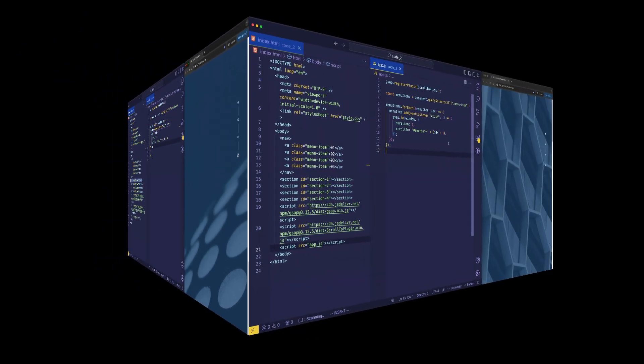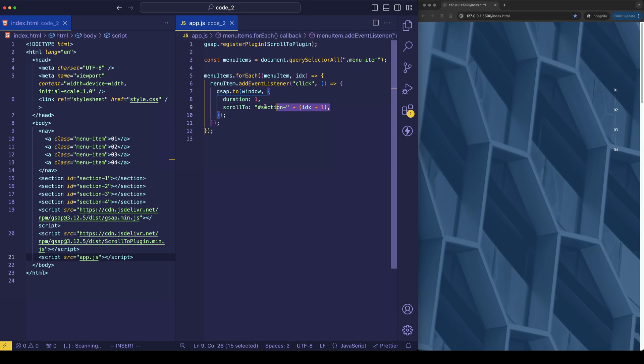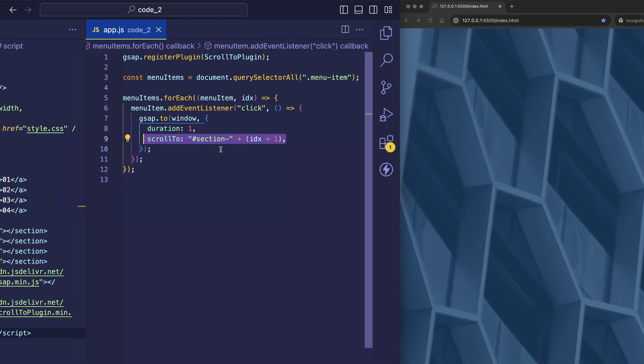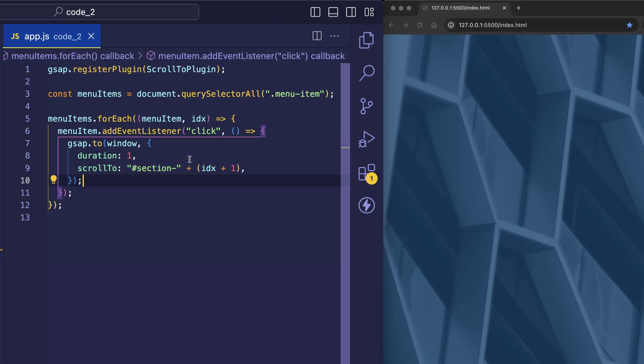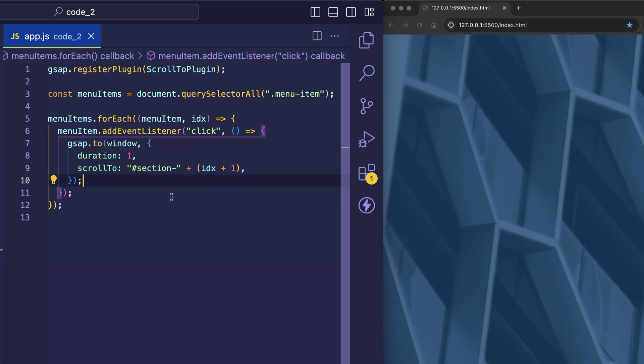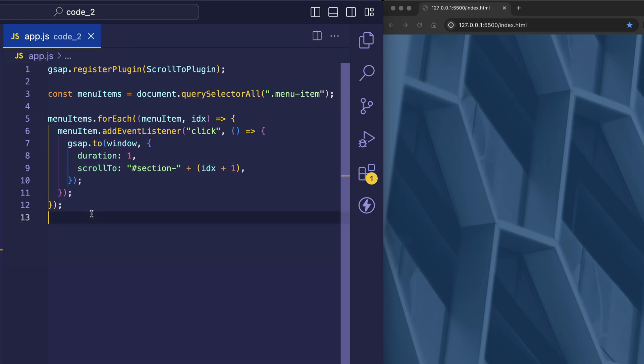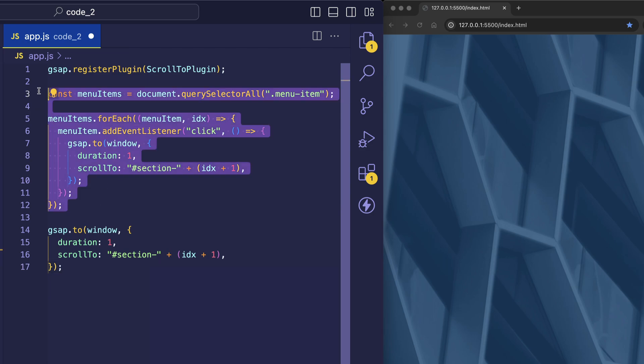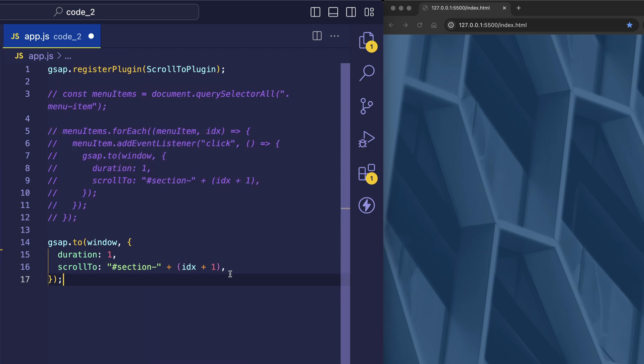Now I've mentioned that with scroll to, we can set this so that we scroll to a particular section or element on the page. However, we can also simply set scroll to to a pixel value. So for now, let's just extract this GSAP tween out of the foreach, and we'll comment out this code. And let's set scroll to to 1000.